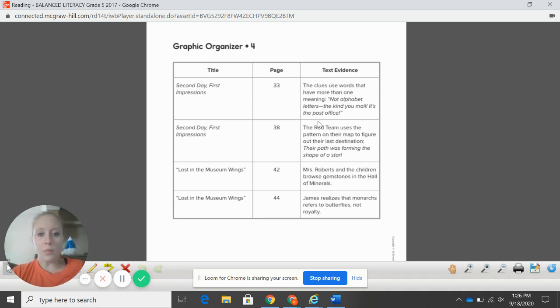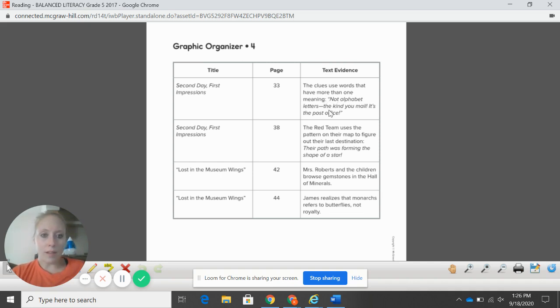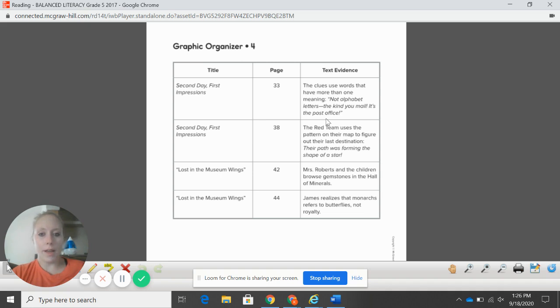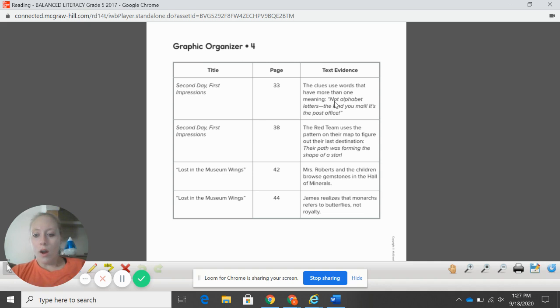Then you put your text evidence or your note. The clues use words that have more than one meaning. Not alphabet letters, the kind you mail. It's the post office. Okay, so then you put your notes right here.